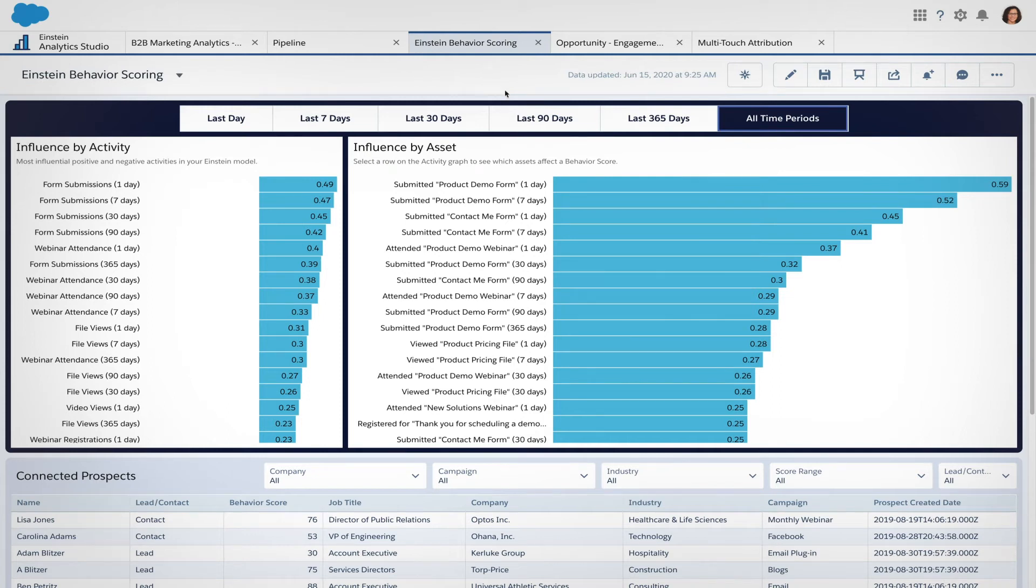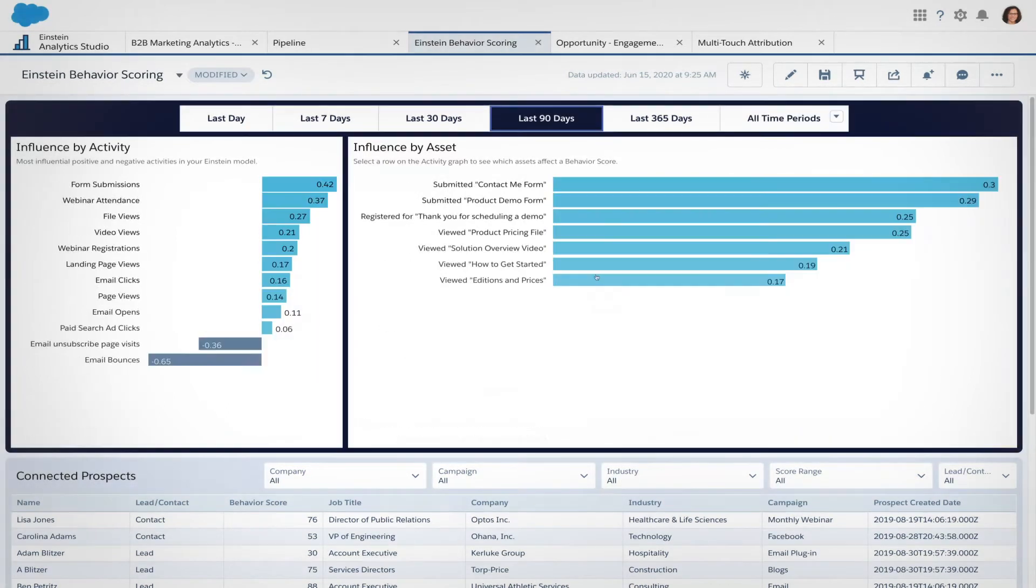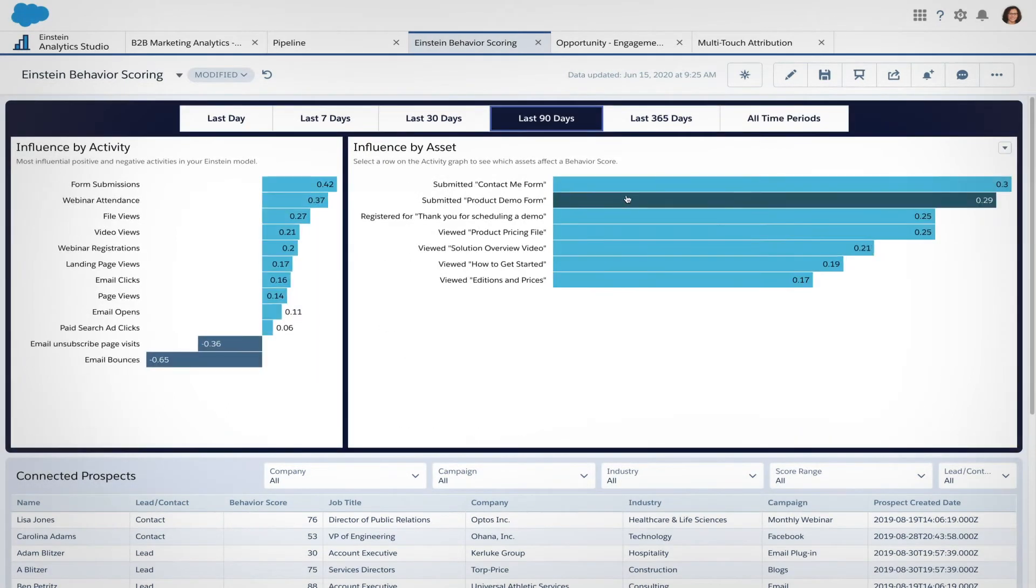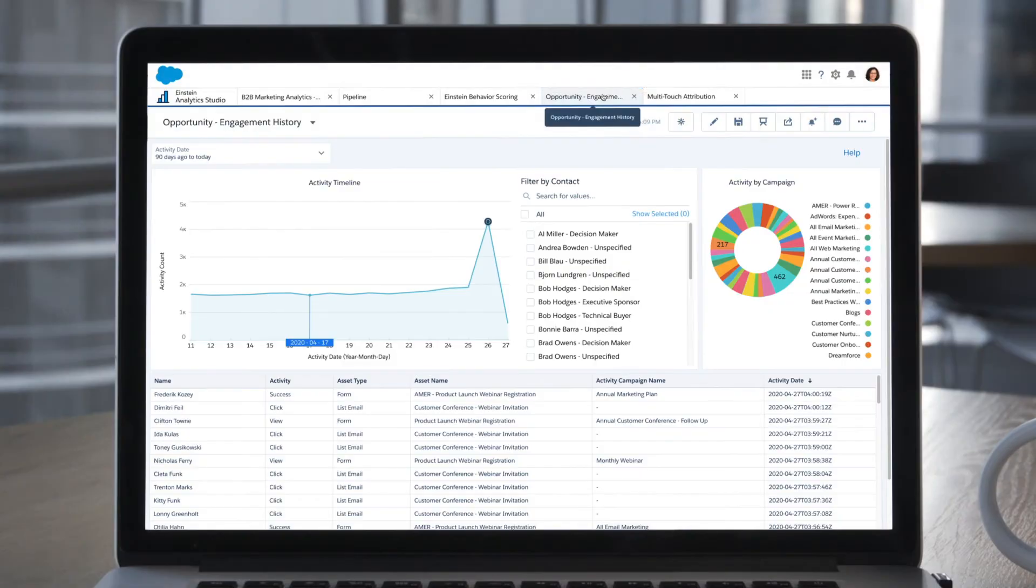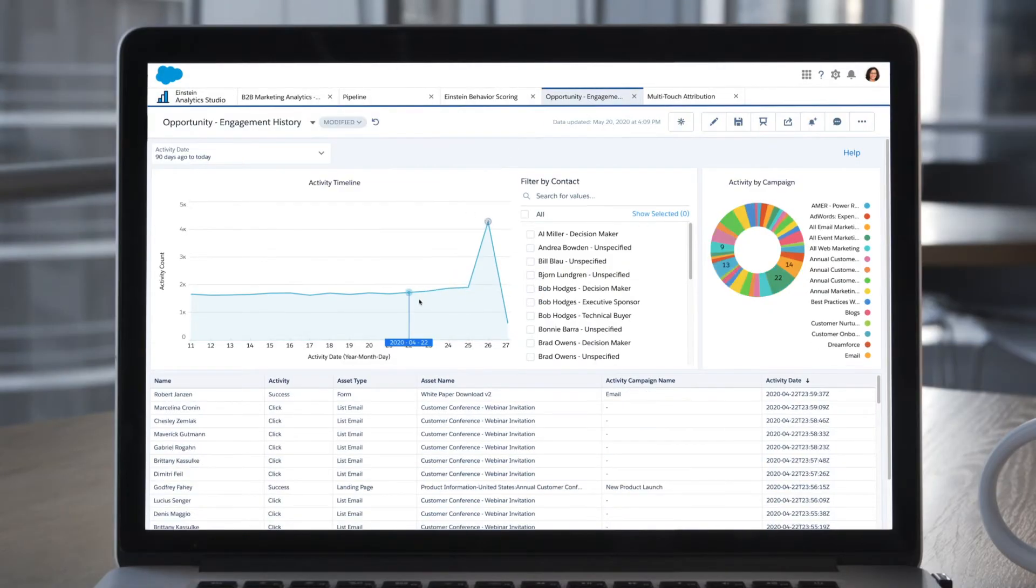You can analyze customer behavior to know which campaigns are most influential in getting customers to buy. View engagement history for your content at all levels, including opportunity, lead, contact, and account.